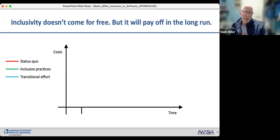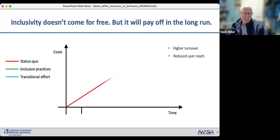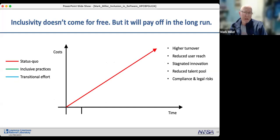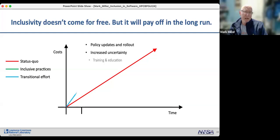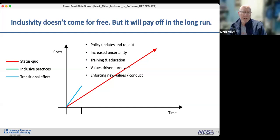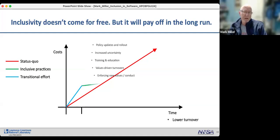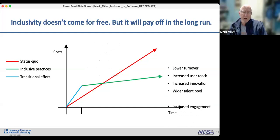Inclusivity does not come for free, but it has a payoff in the long run. Staying on the status quo also has costs: higher turnover, reduced user reach, stagnated innovation, reduced talent pool, and compliance risks. Investing in inclusivity requires effort — updating policies, training, handling uncertainty, and possibly values-driven turnover — but in the long run, an inclusive culture provides great benefits.